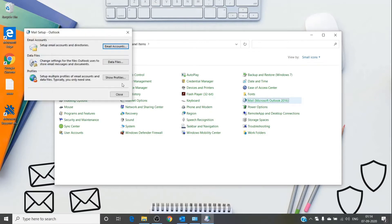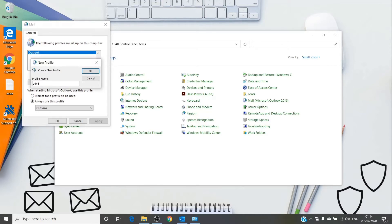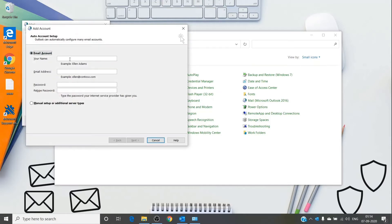On the Control Panel, go to Mail, click on Show Profile, then Add a Profile, give it a name, and hit OK. Then it asks for your information — add your name, email address, enter the password as well, and then hit Next. It usually creates the profile, but sometimes it doesn't, giving us some error.